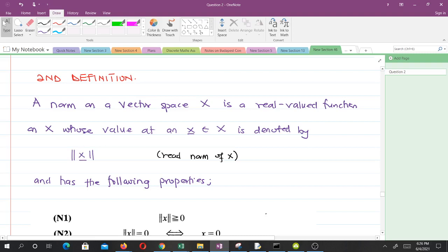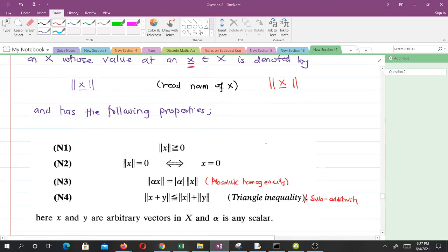The more important definition: a norm on the vector space X is a real-valued function whose value at any vector in X is denoted by two bars — read as 'the norm of x'. It has the following properties. Property N1: the norm of x is always greater than or equal to zero — similar to how the distance between points is non-negative. Property N2: the norm of vector x is zero if and only if x is the zero vector, analogous to how distance between x and y is zero if and only if x equals y.